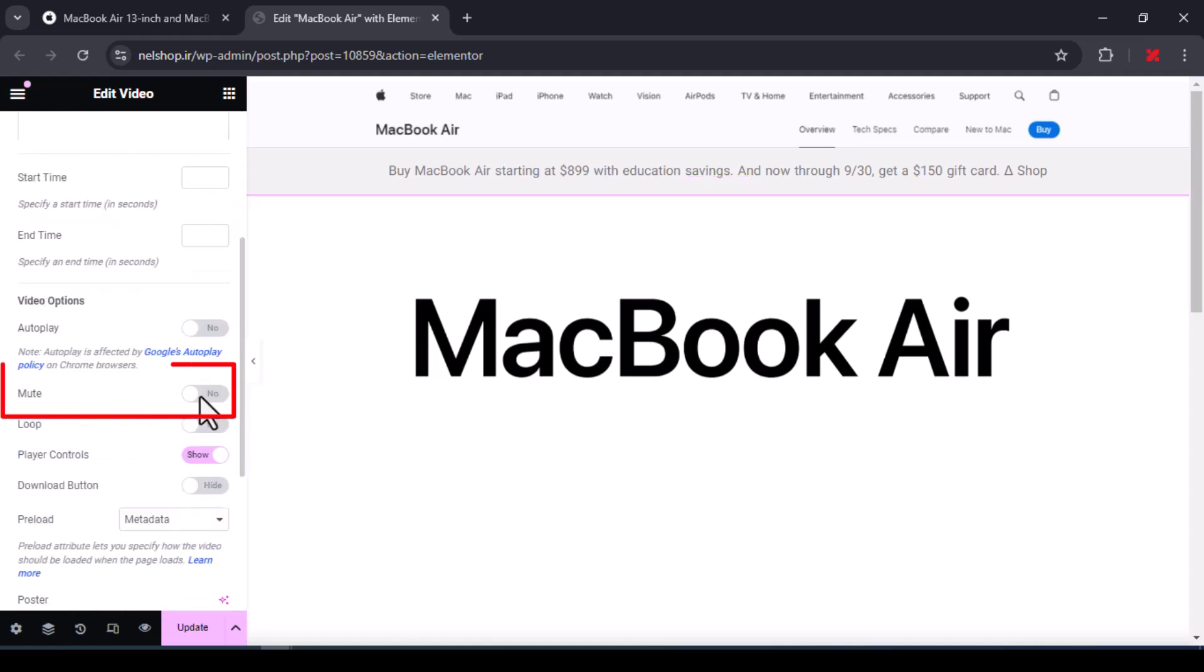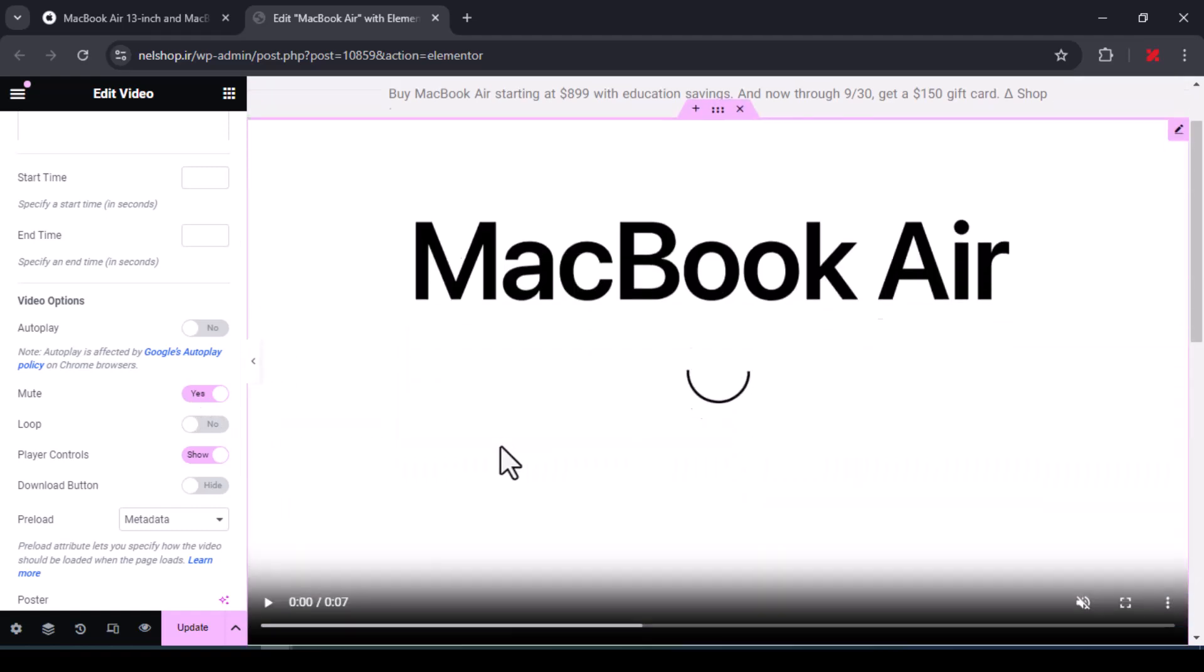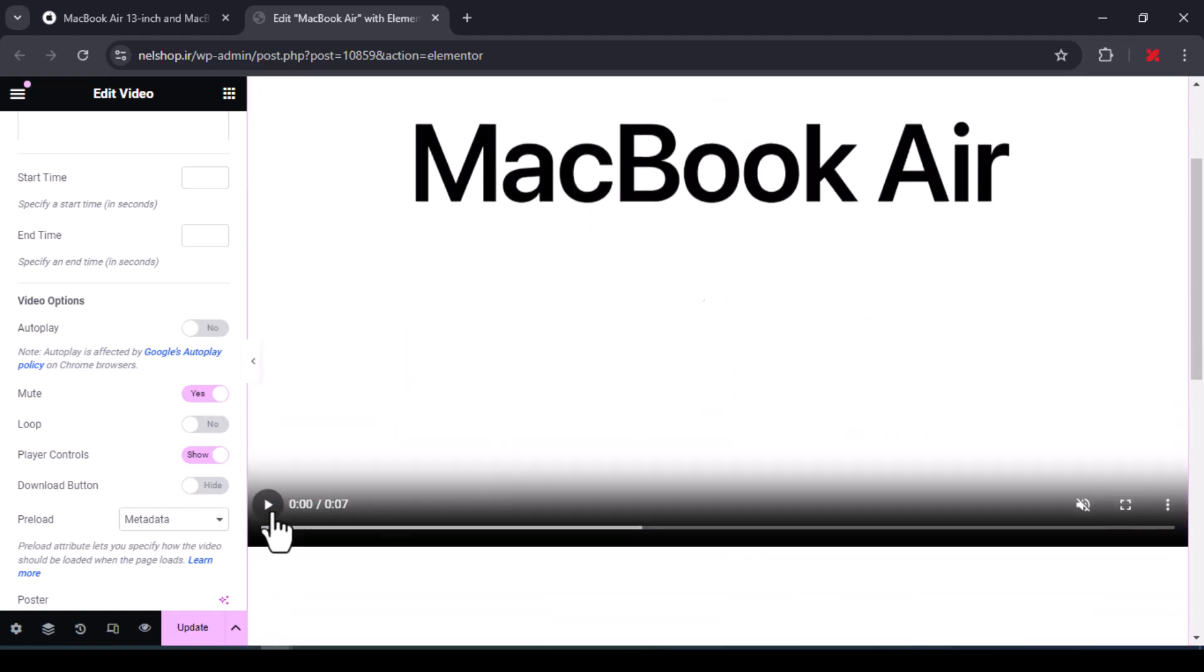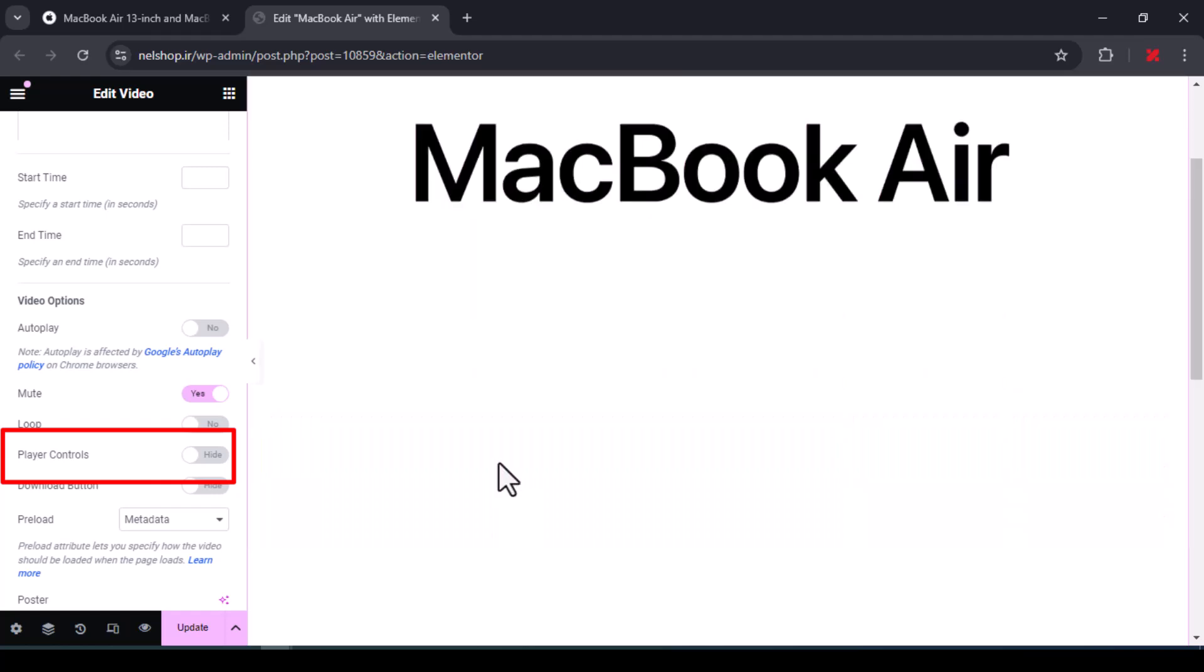You must turn on the mute option, and to hide the controls, you must set the player controls option to hide.